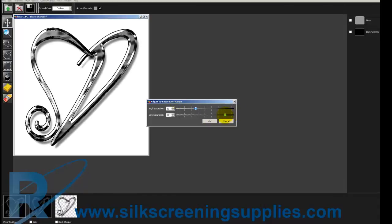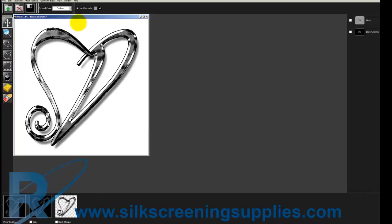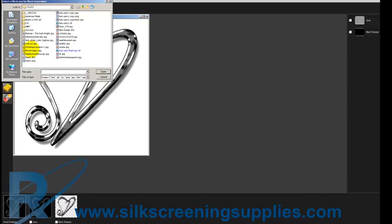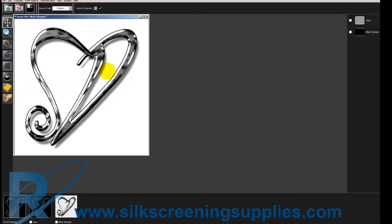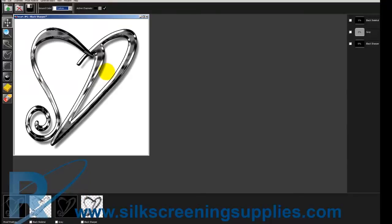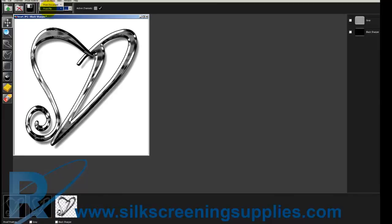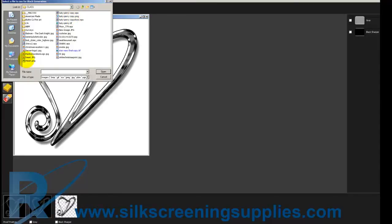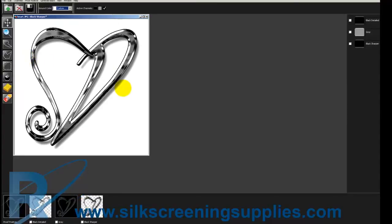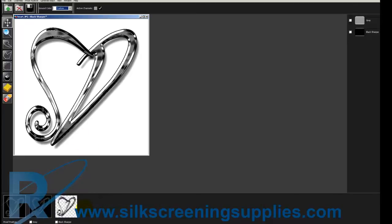We can actually also create other black channels to see how it's going to look. That's getting pretty close. Let's generate another black channel, maybe a skeletal black and see how that changes the effect. A skeletal black didn't really add or take away anything, so we're going to control Z and undo that. Let's try to generate a sharp detail black. Once again that didn't really do anything either.